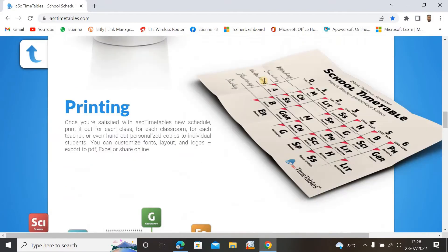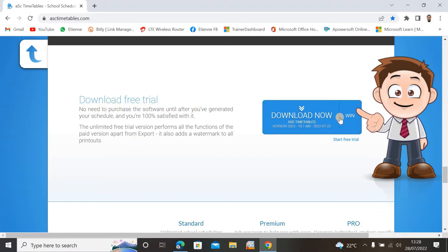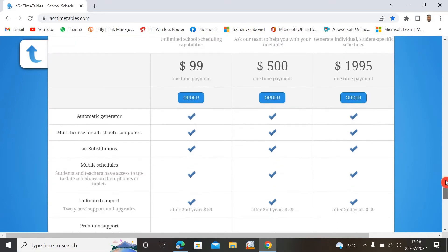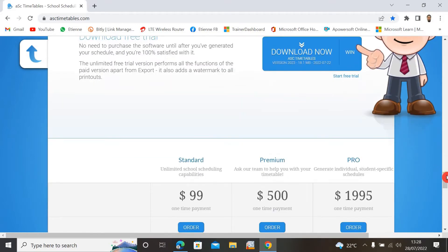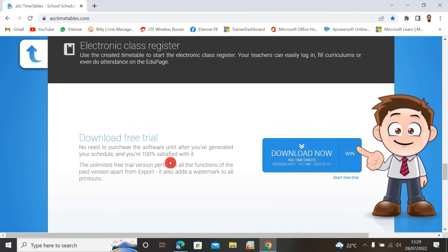Scroll down to the bottom of the page and you will see 'Download Now' — you can download a free trial for Windows. If you want a full version, you can pay for it. There is a one-time payment option with Standard, Premium, and Pro plans, but if you don't want to pay, you can download it for free as a trial.